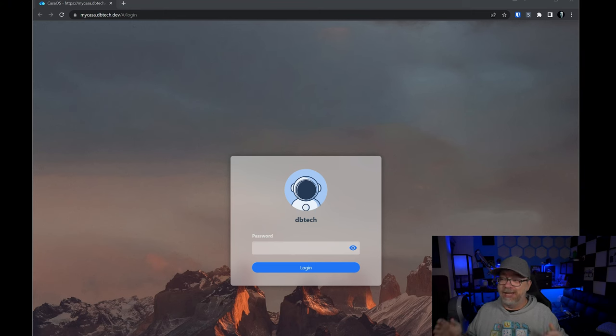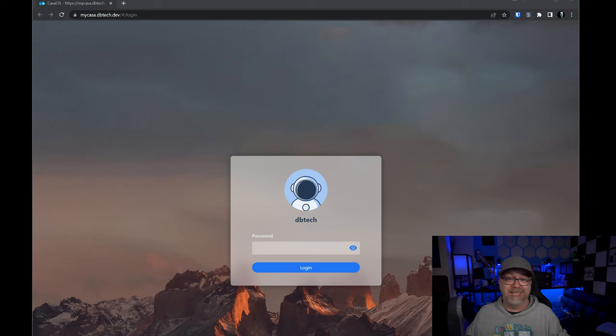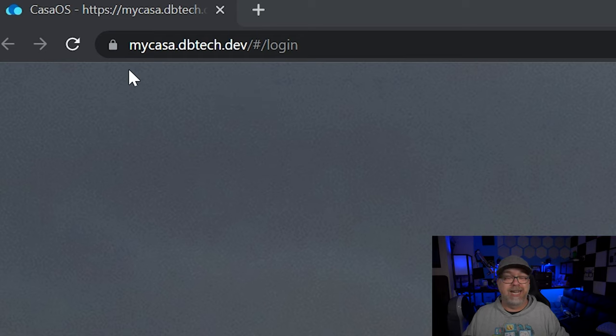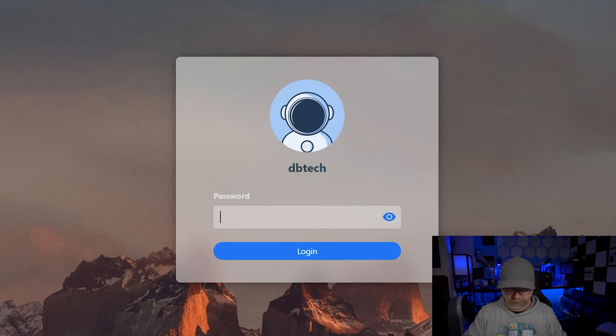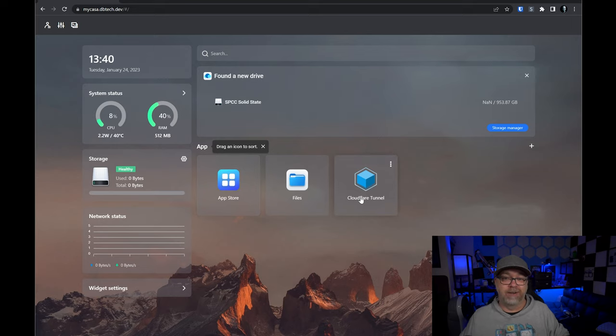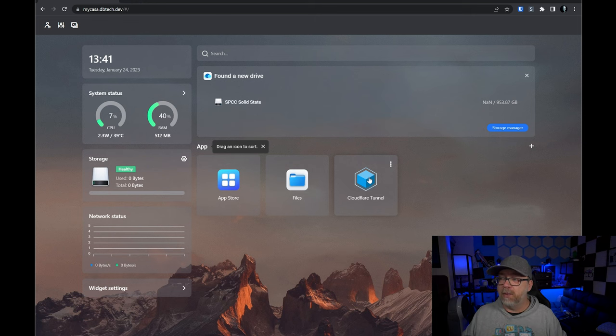So here we are looking at my CasaOS login screen. This is something I just set up for the sake of getting Cloudflare tunnels figured out. If you look up at the address bar, we can see it's at mykasa.dbtec.dev. Once logged in, here's the dashboard, the app store, files, and there is our Cloudflare tunnel up and running. If we click it, nothing happens because there's no interface to interact with in the Cloudflare tunnel agent — it does run as a Docker container but there's nothing to administer via a control panel.